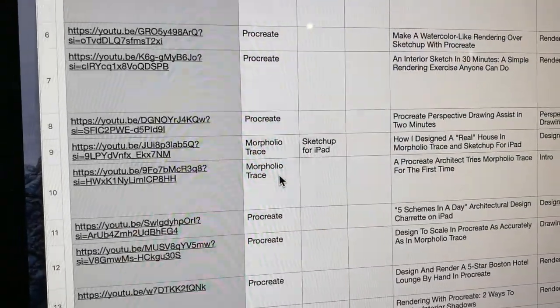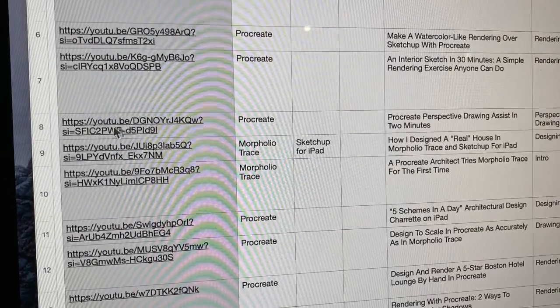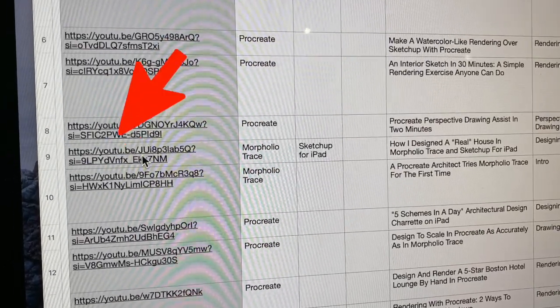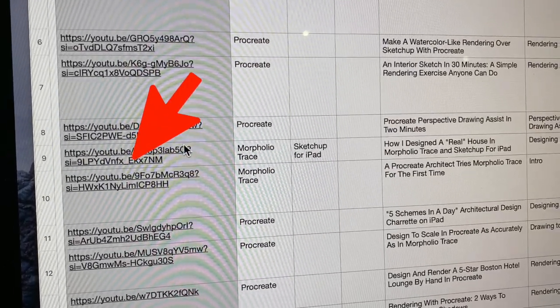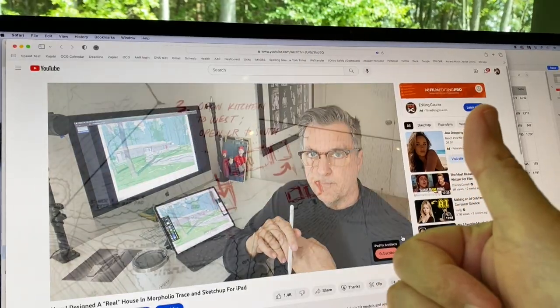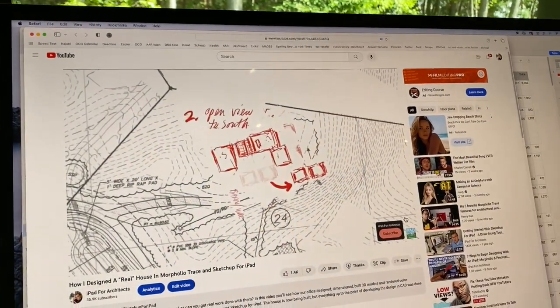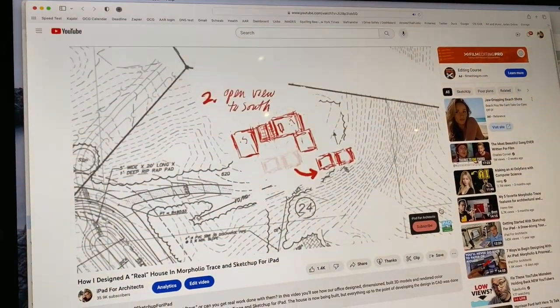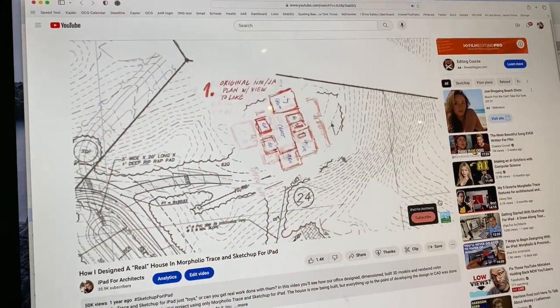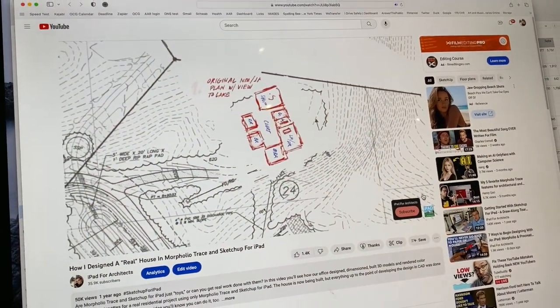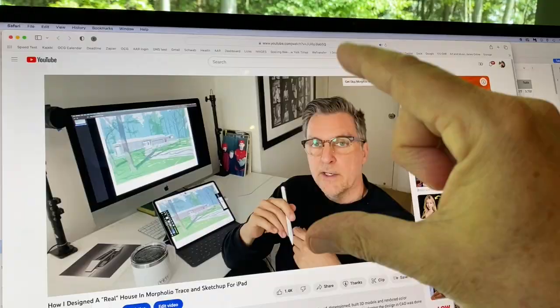The magical thing about all this, if I may say so, is that if you pick a title — say, How I Designed a Real House in Morfolio Trace and SketchUp for iPad — just go over to the URL, click on it, and the video itself instantly pops up. It truly is a shortcut, and you will find anything you want and save so much time doing it this way.